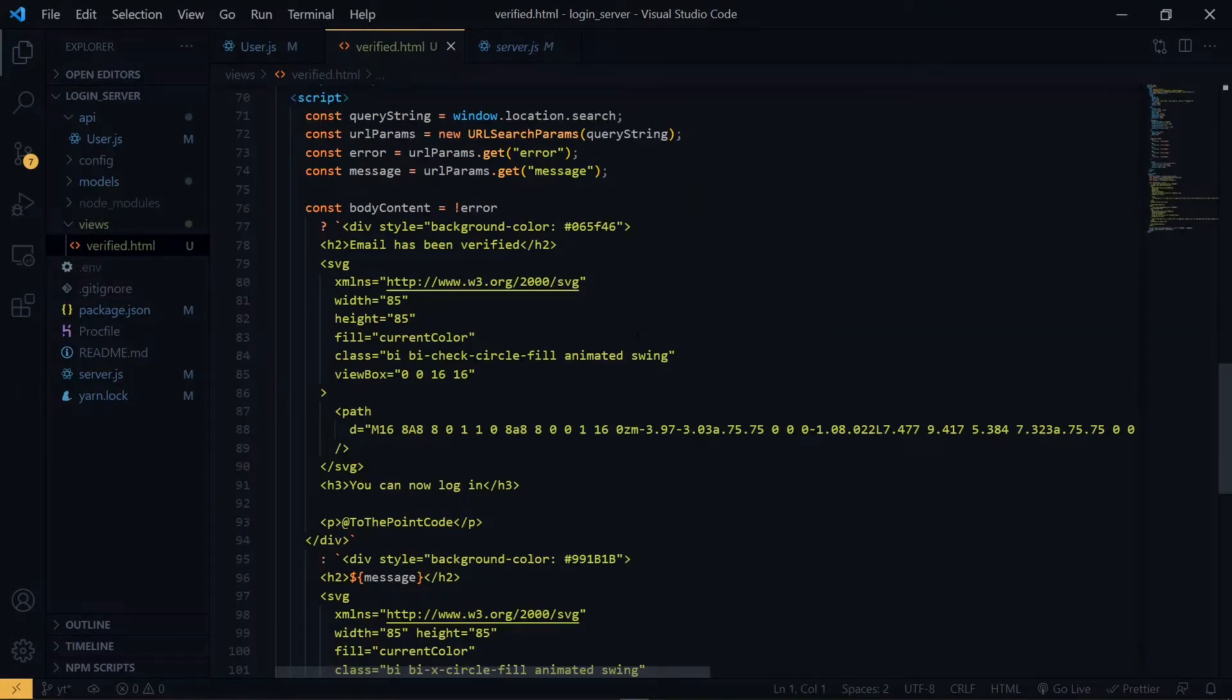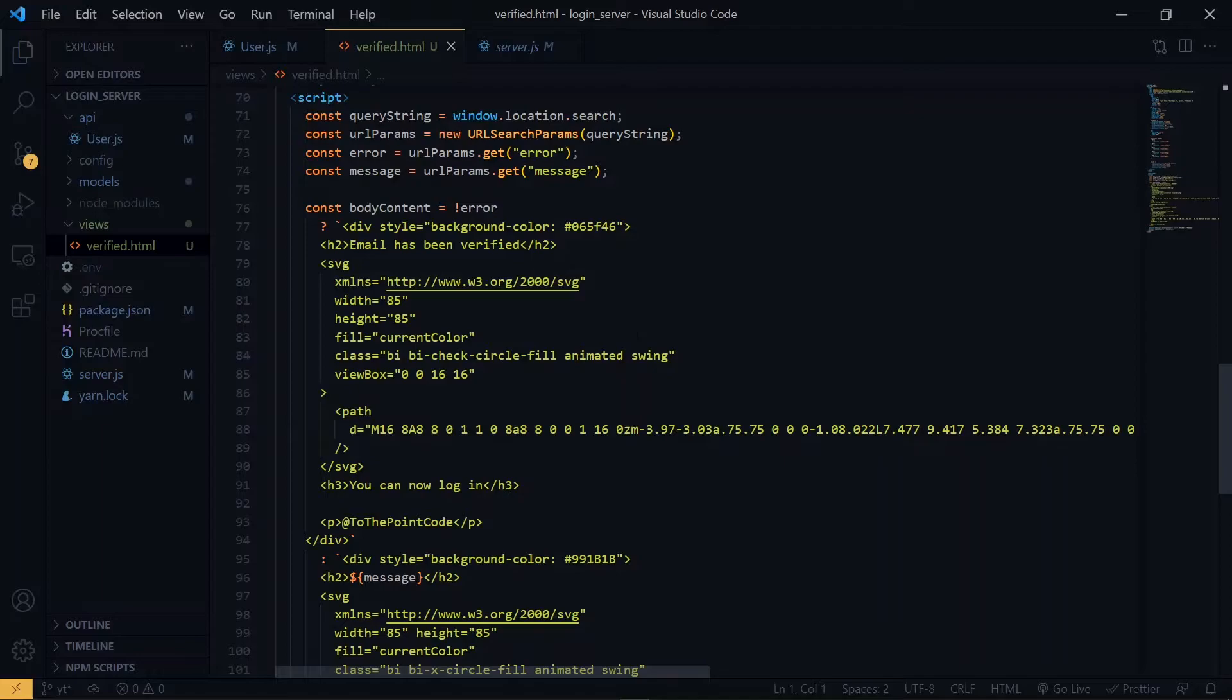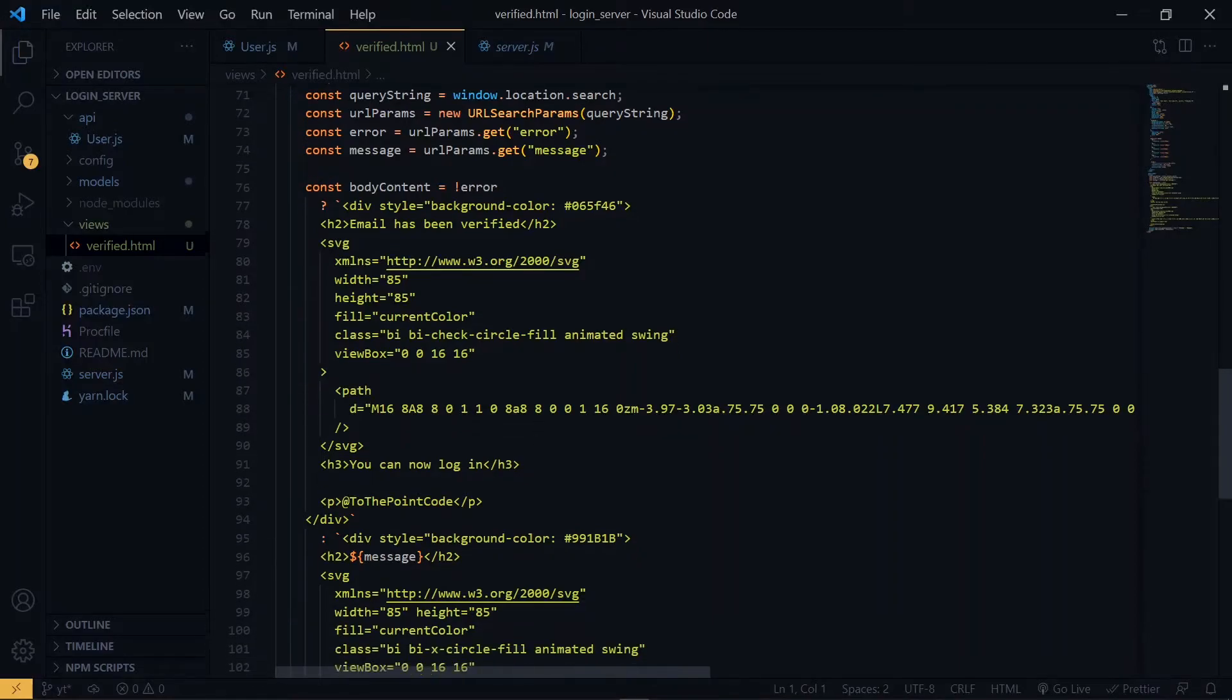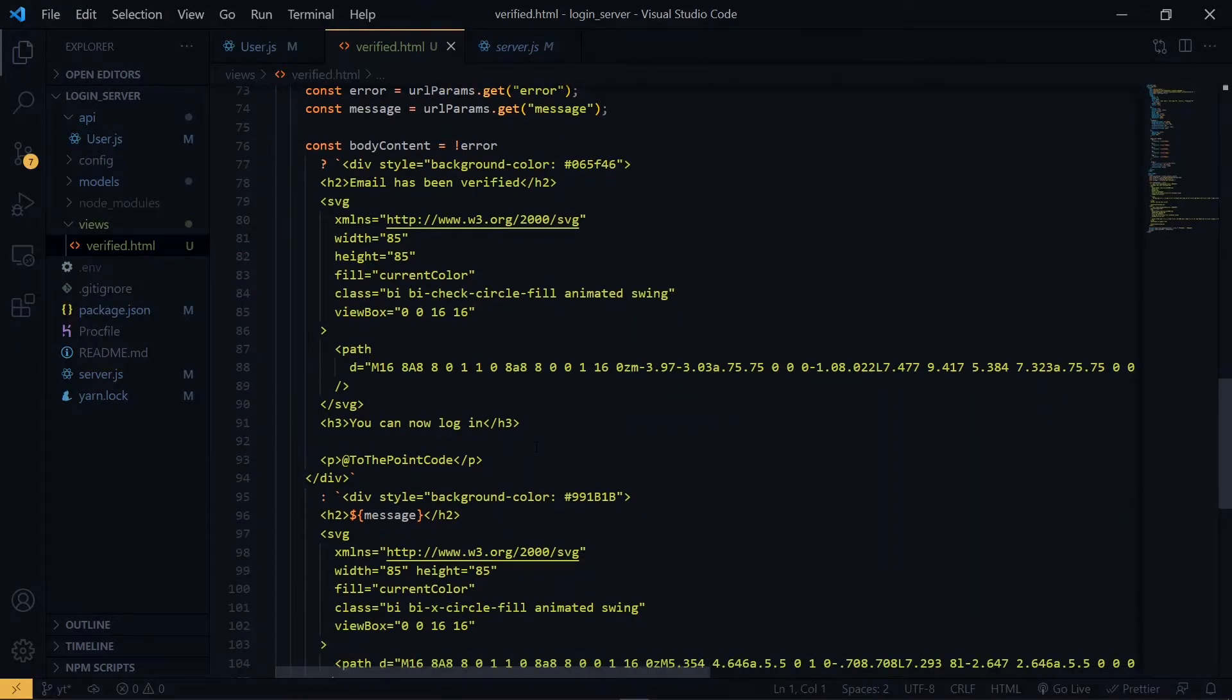Now inside the file, depending on the parameters that we pass in the URL, it will display a particular message, either a success message or an error message. And it will also customize the message on the screen based on the message that we pass in the link.